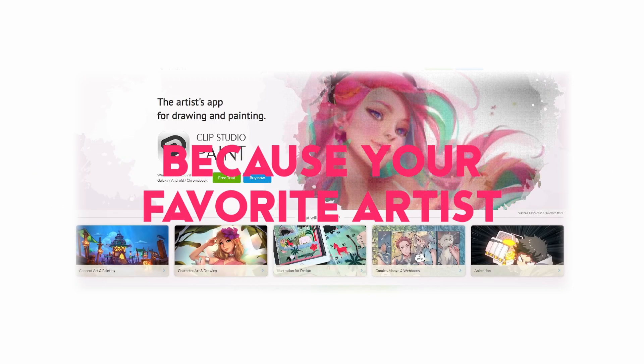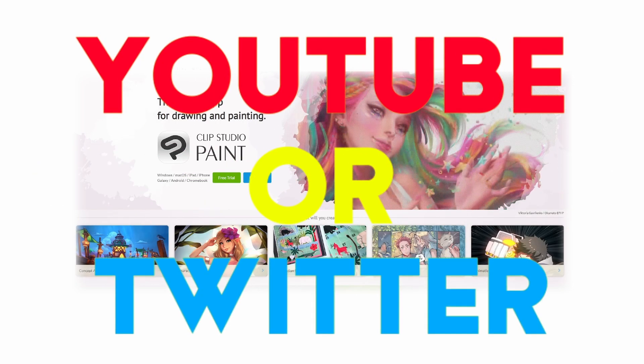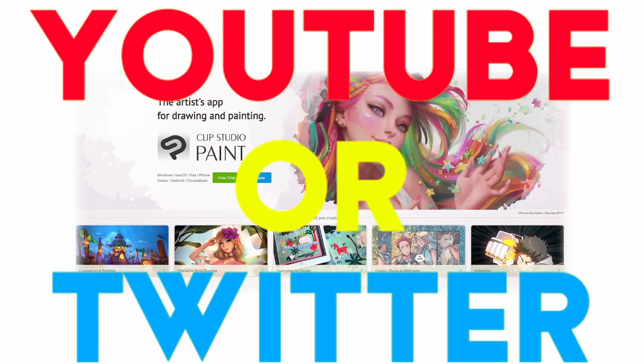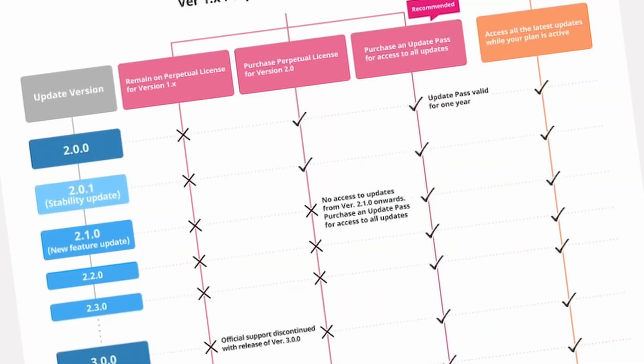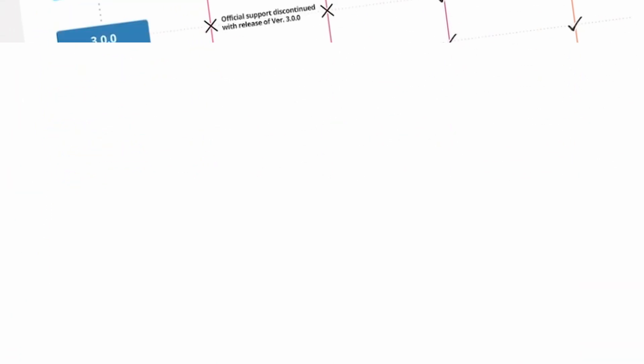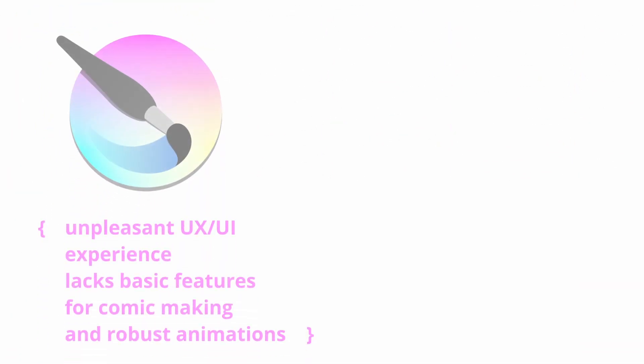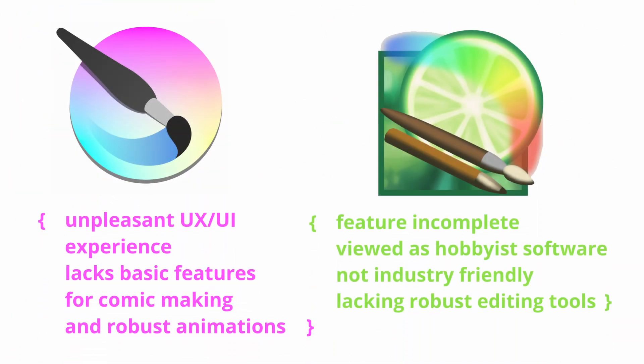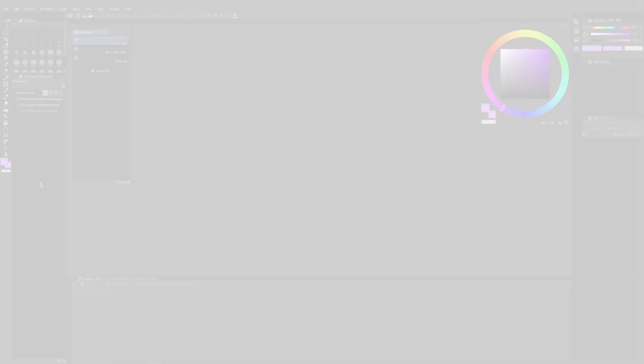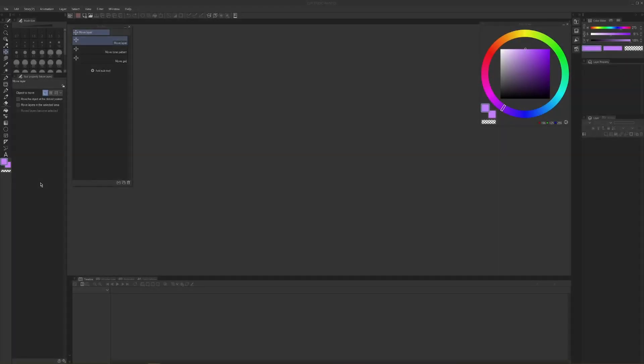So you just bought Clip Studio Paint because your favorite artist on YouTube or Twitter now uses it. What? Or they don't anymore and they're all telling you to go to Krita and Paint Tool SAI. But anyways, we're here to talk about Clip Studio Paint.